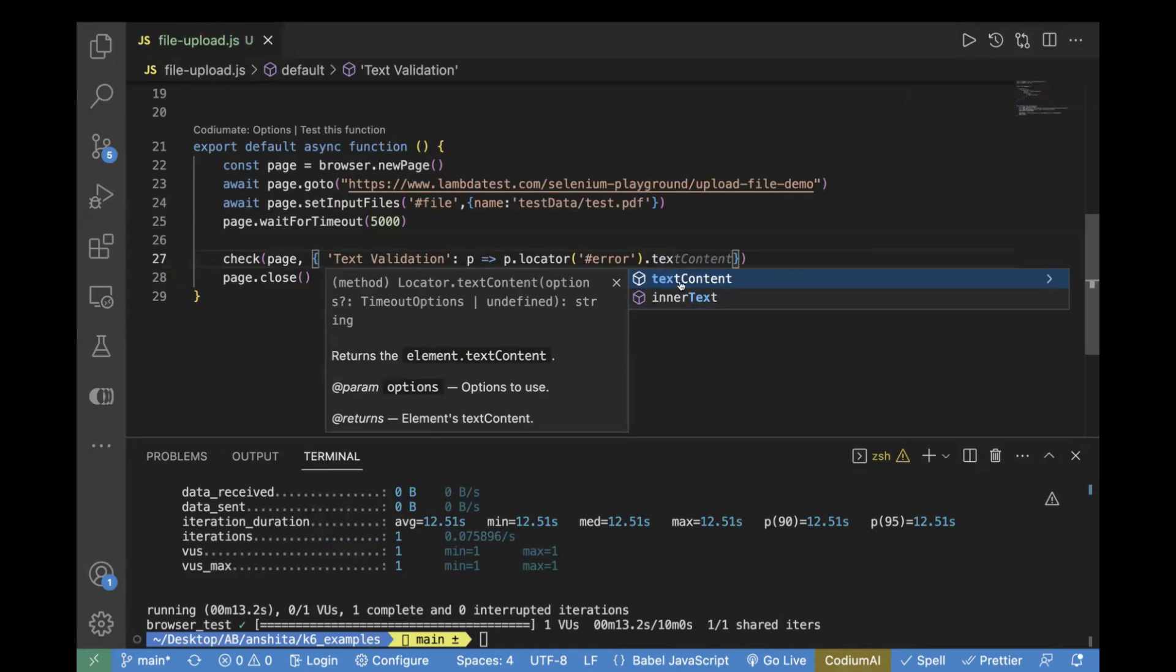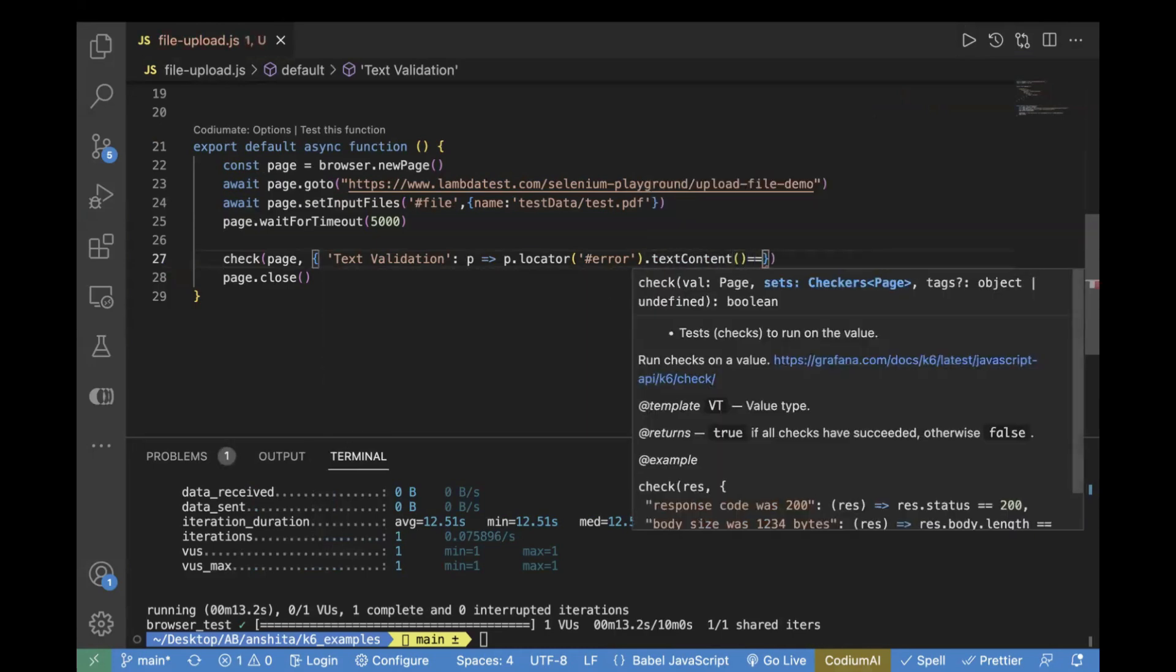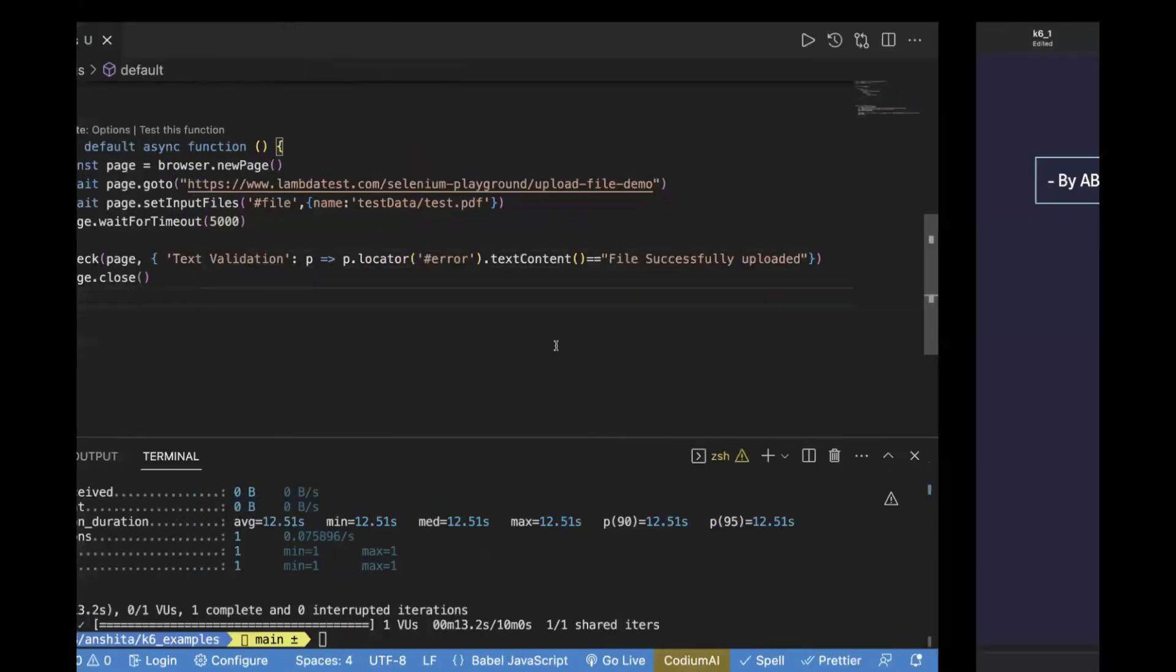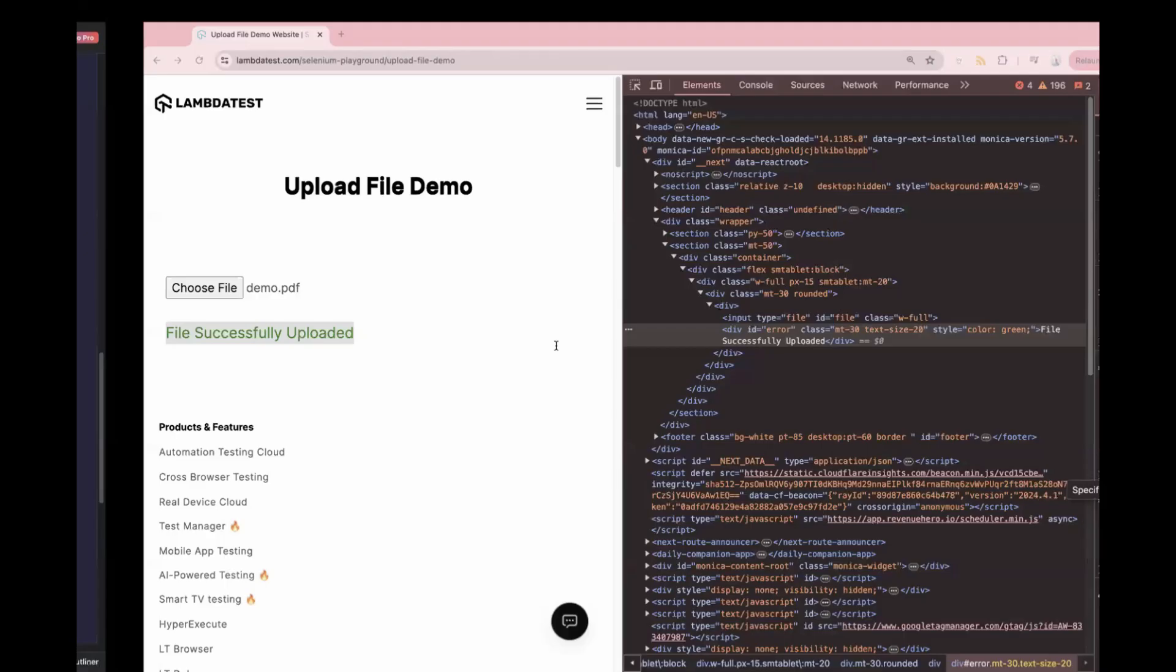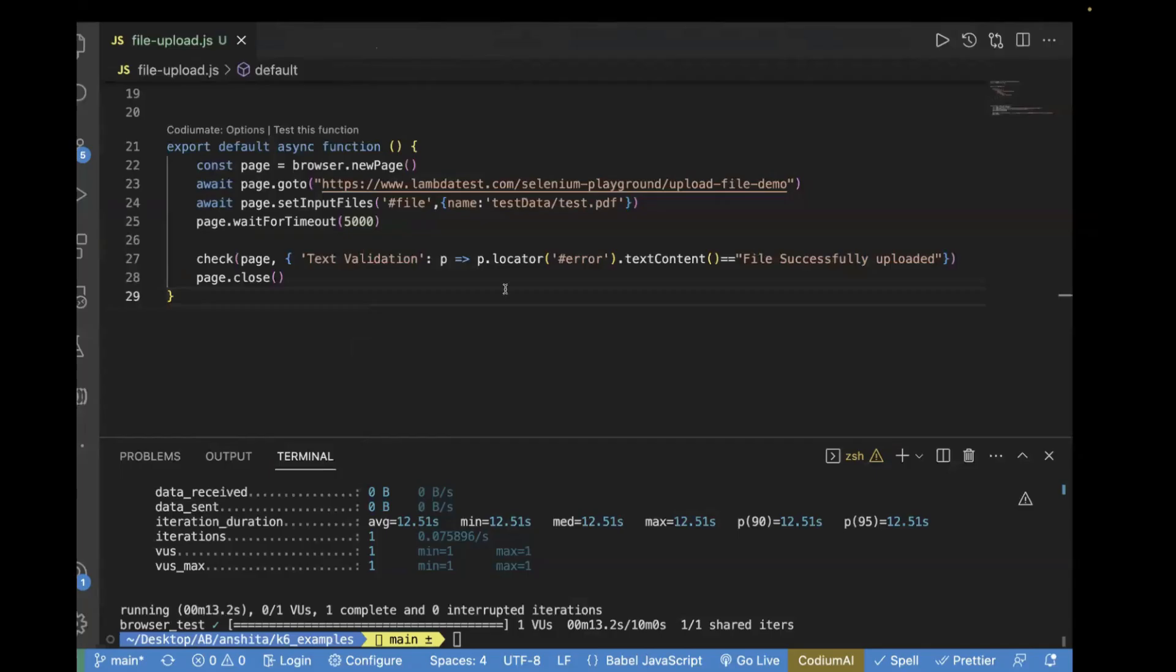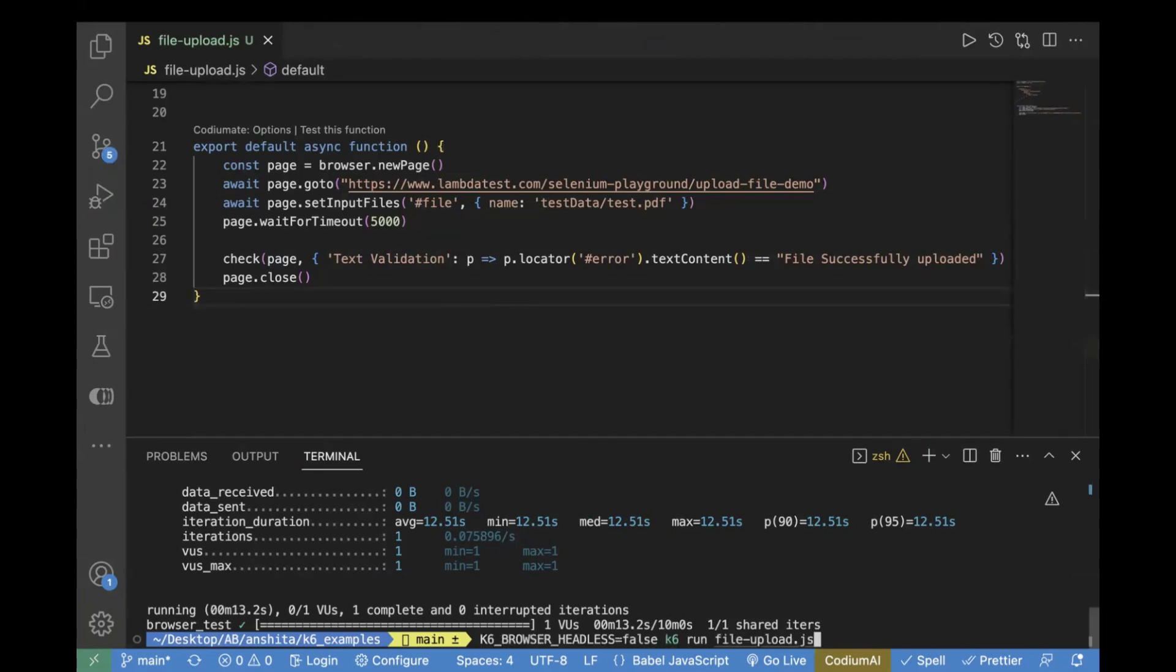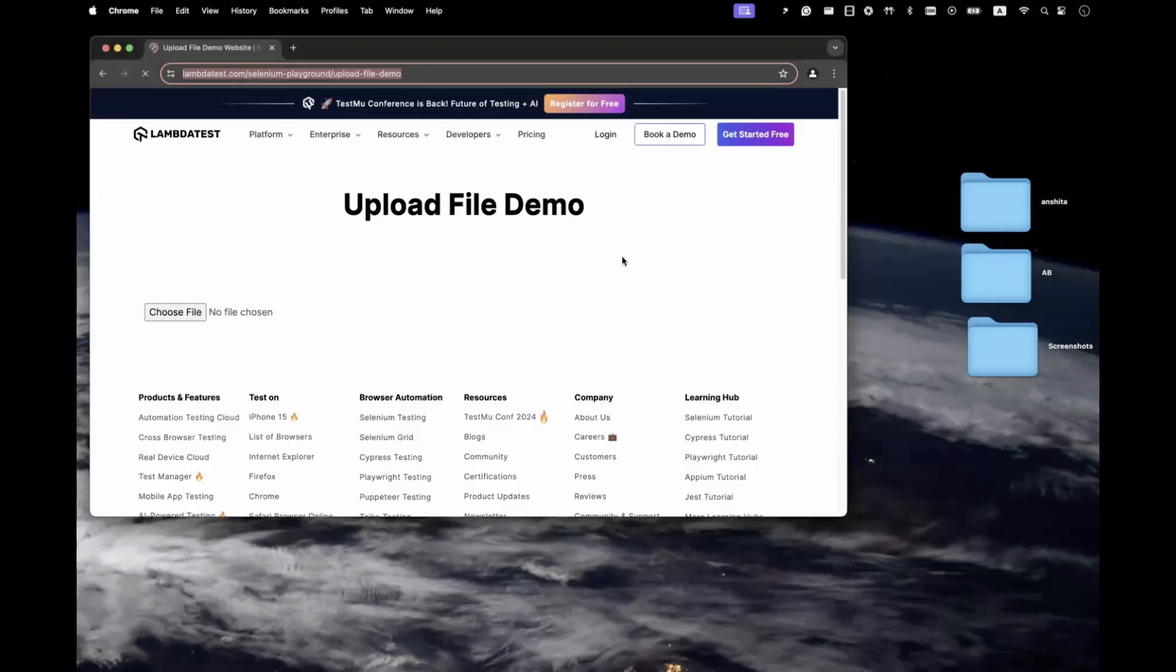For this, we are expecting it should be file successfully uploaded. This is my positive case. Whenever I'm uploading a file on the page, I should see file successfully uploaded. We are going to verify the same thing using this check validation. Now let's rerun our test case and see if our check is getting passed or not.